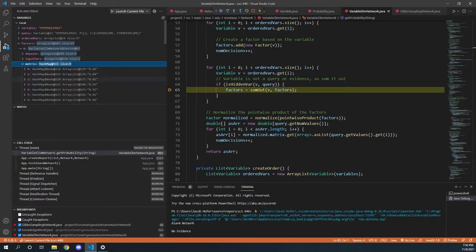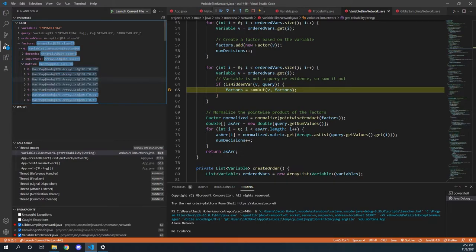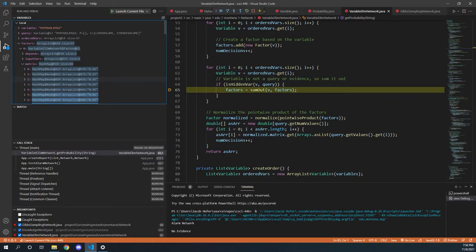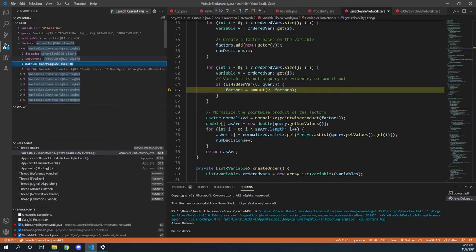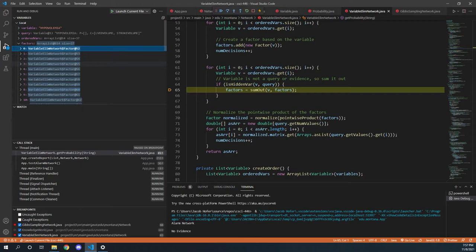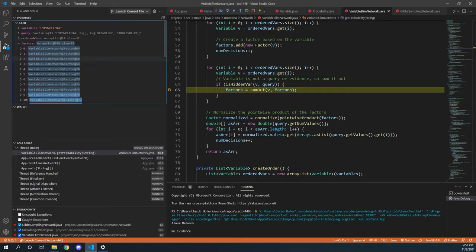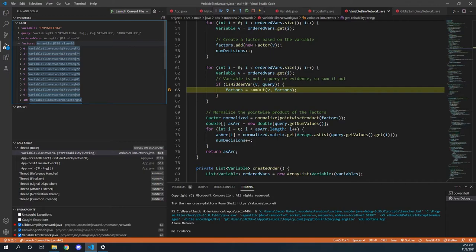They're a little bit difficult to kind of try to look at, but we can see that the values are dynamically changing depending on what is being summed out as there's a lot of pointwise products happening and then a lot of summations. And if we step through this a whole bunch of times, we should be able to see that our factors array will slowly start to shrink over time until we're eventually left with just one.